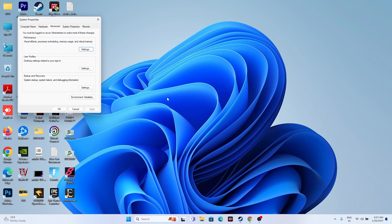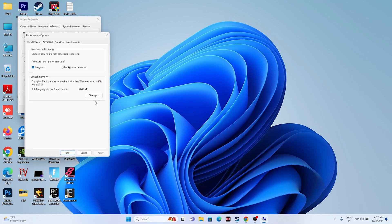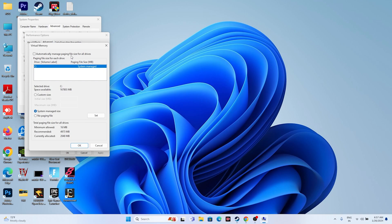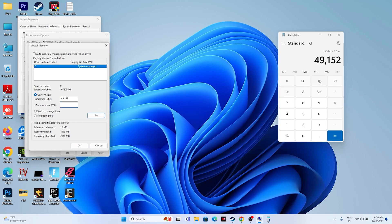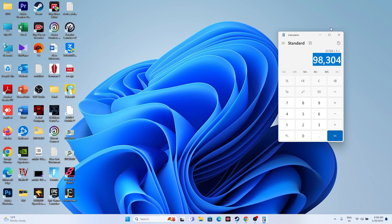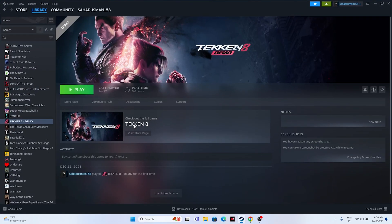The next fix is to increase virtual memory. Search for 'View Advanced System Settings,' go to Advanced > Settings > Advanced > Change. Uncheck automatic management, select Local Disk C, and choose Custom Size. For the initial size, multiply your RAM (in GB) by 1024 then by 1.5. For maximum size, multiply by 1024 then by 3. For example, with 32 GB RAM: initial size is 14,336 MB and maximum size is 98,304 MB. Set these values, close, and try launching.